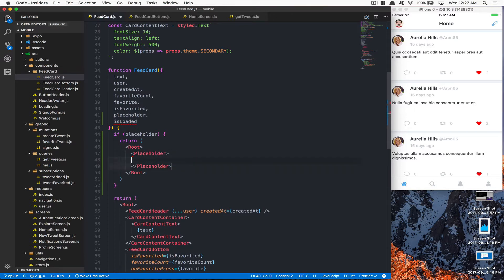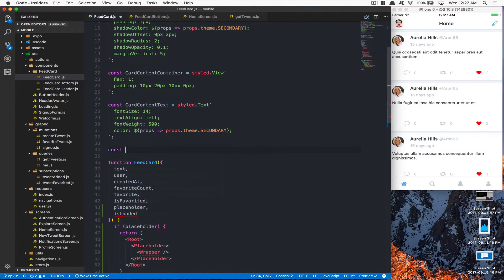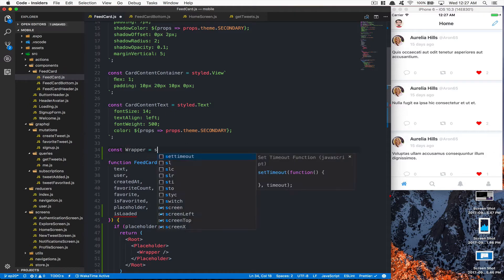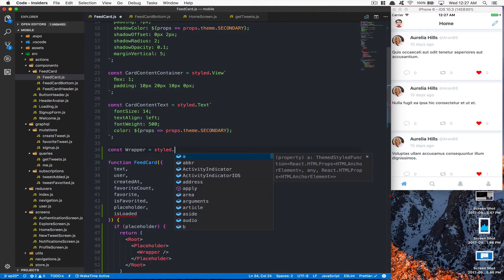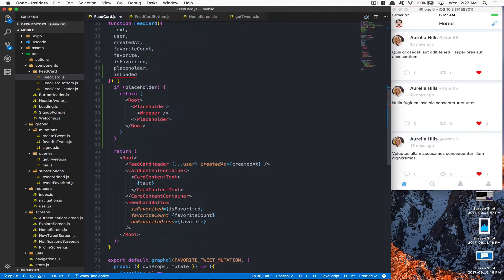This placeholder here is going to need to have something in the middle, so we're going to create a wrapper inside that. The wrapper is going to be really simple - it's going to be only flex 1, nothing more. A view with flex 1 inside that, that's it.